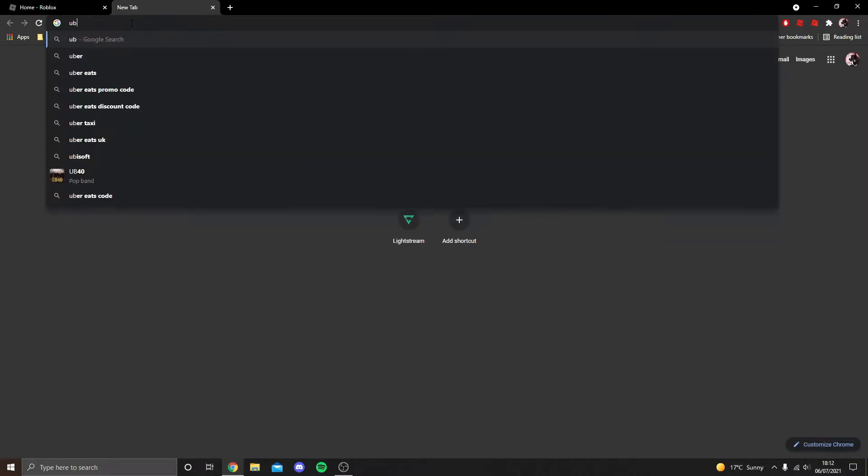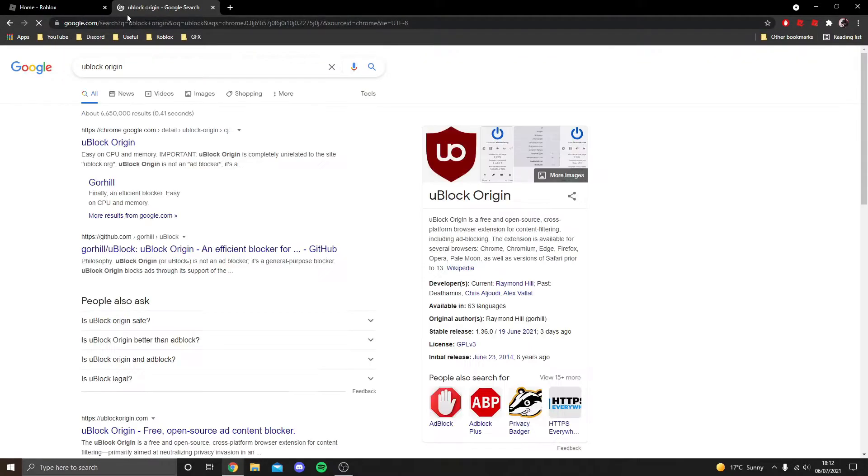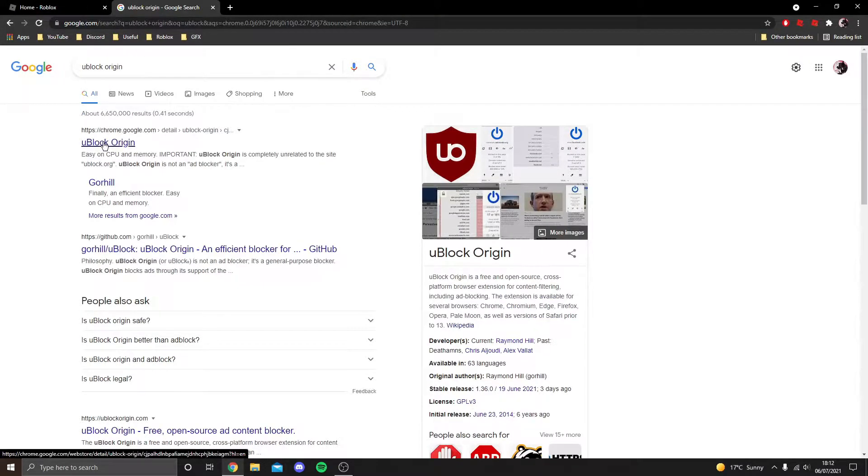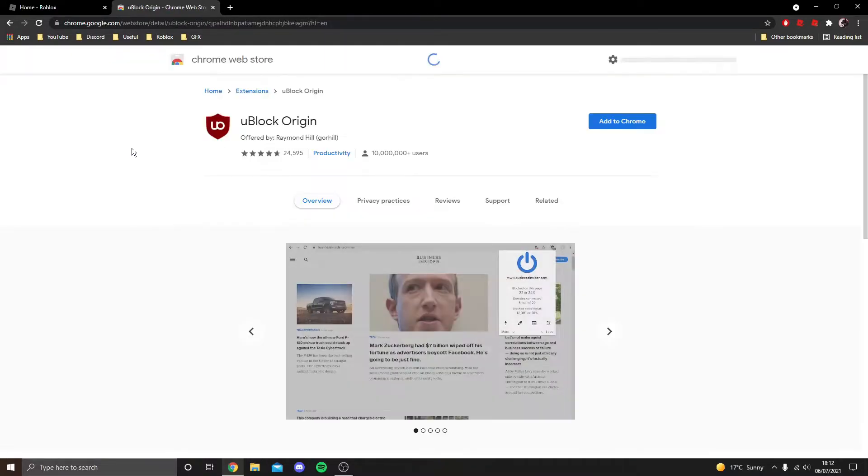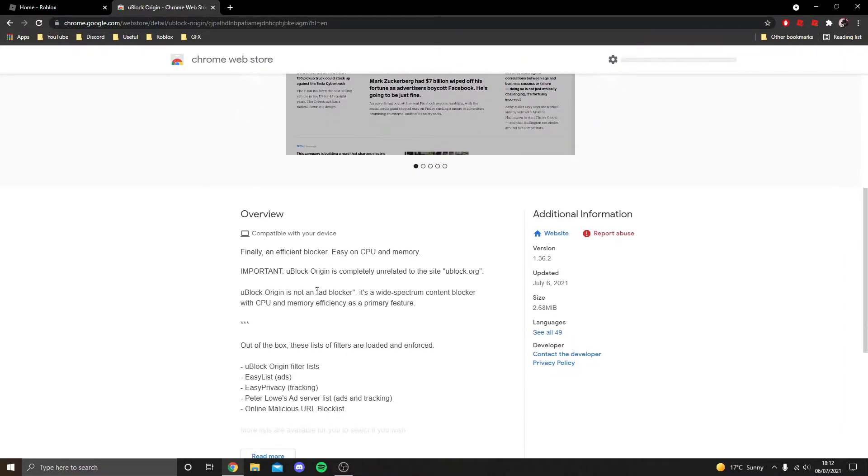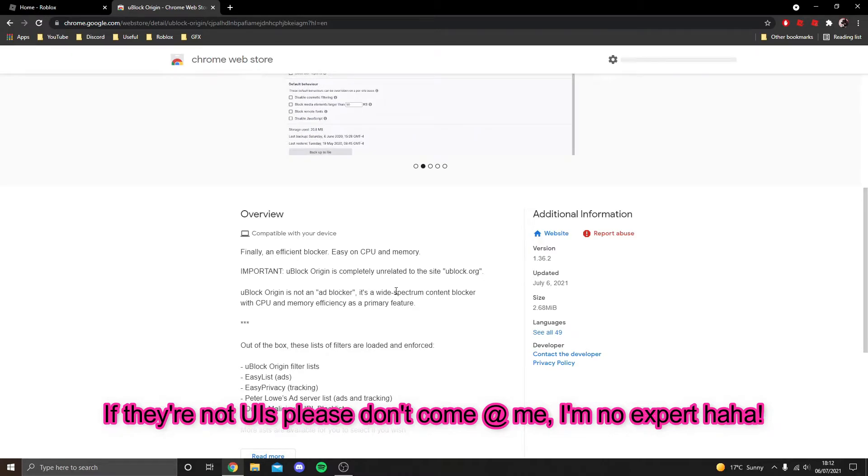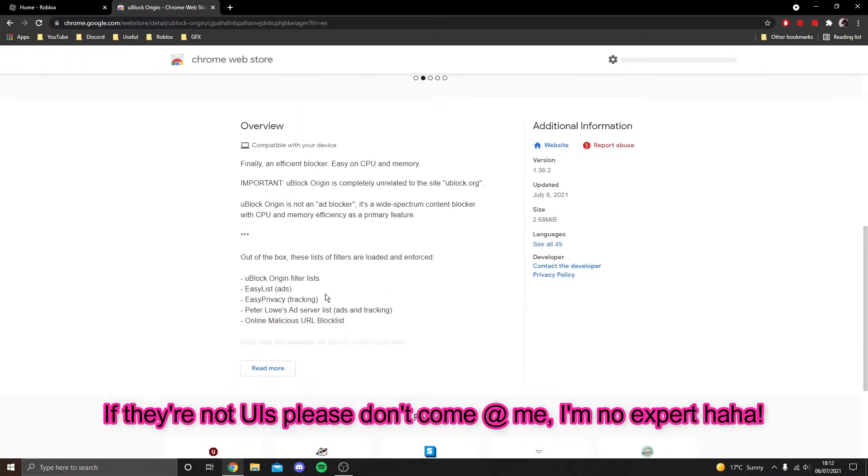go to Google and type in uBlock Origin. It should be the first link that comes up. It's a Google extension that allows you to remove UIs so that they don't actually show on screen while you're on the website. As you can see, it's reliable, it's trustworthy, these